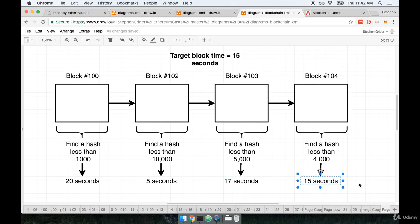Now you might be thinking, why is there so much variance here? Why does it take different amounts of time? And why do we have to adjust this difficulty target between blocks? Well, remember the number of people who are running nodes on the Ethereum network at any given time is always in flux.